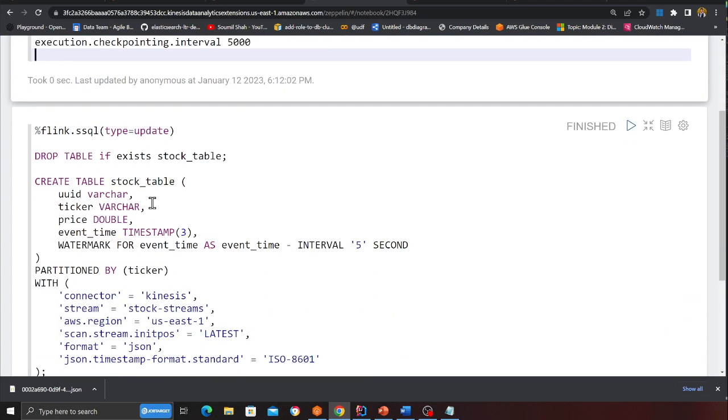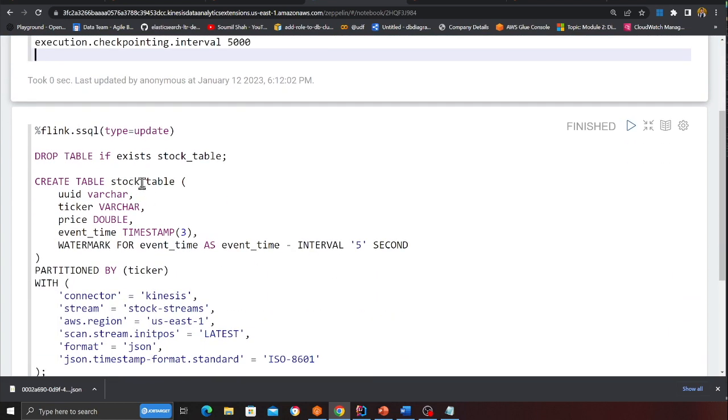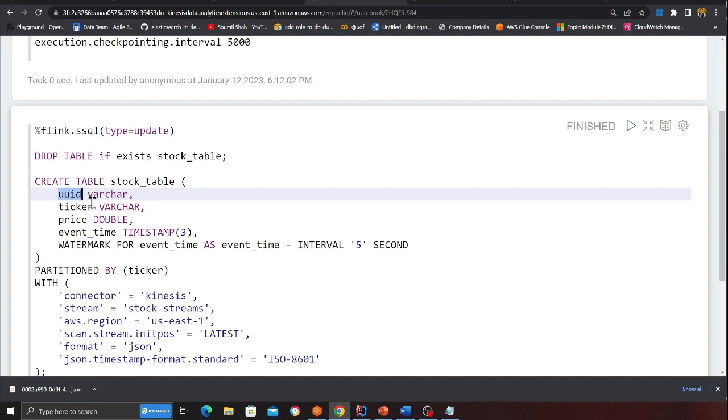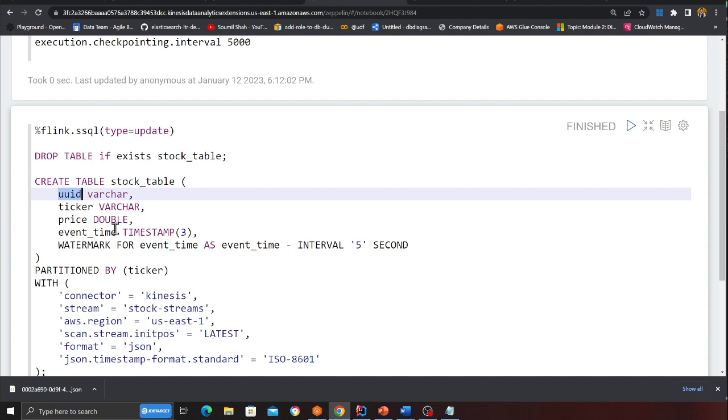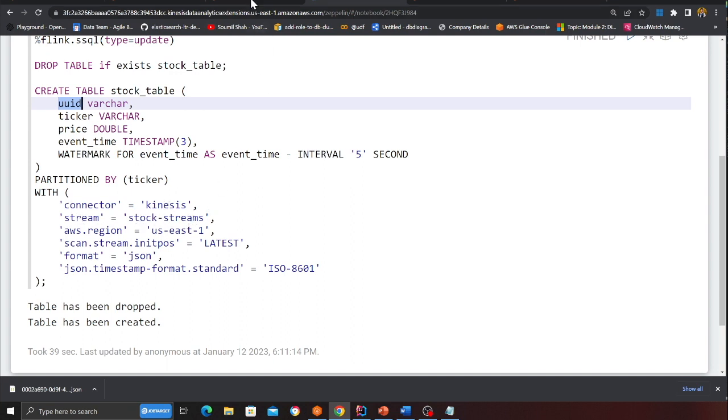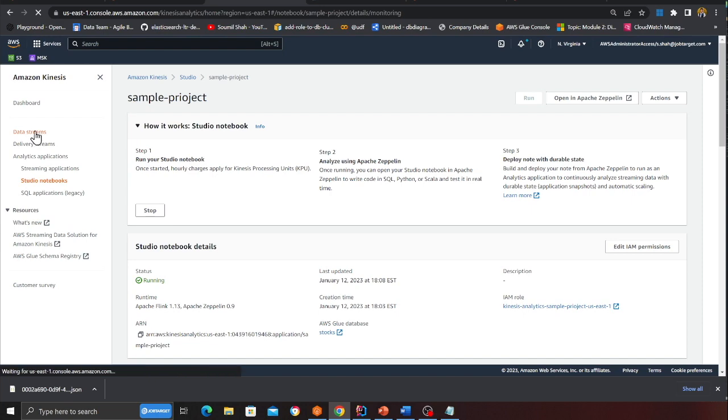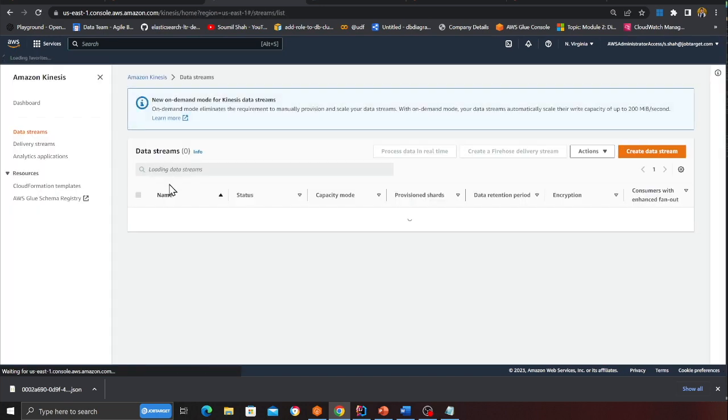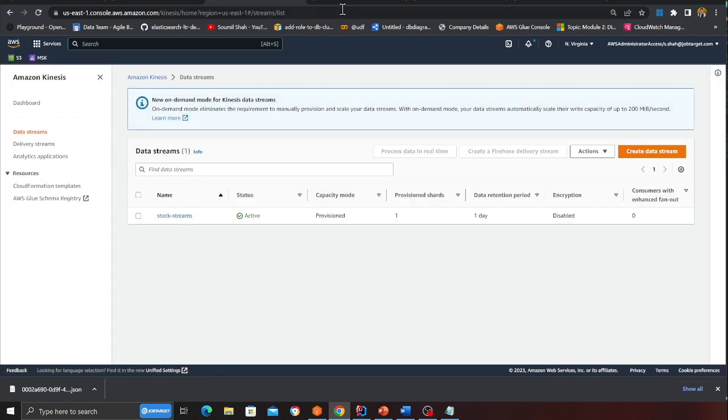Then the next thing that we want to do is we are going to create a table called stock table. We have a column called UUID ticker price and an event time. Here we are using a Kinesis connector. And then the stream name is stock stream. We have it. We just made that in the first step. So here you can see stock stream. Hopefully that made sense.